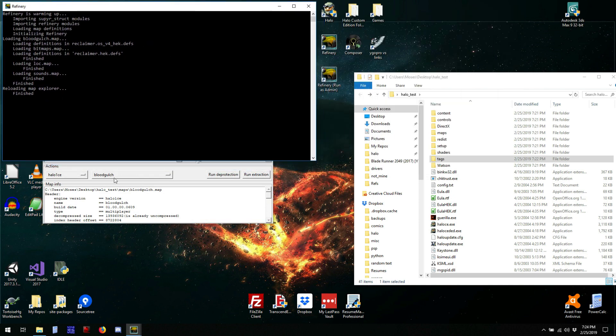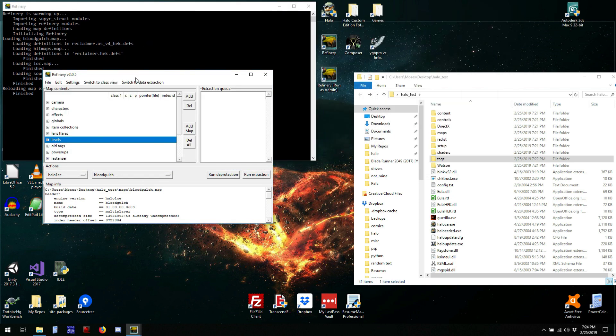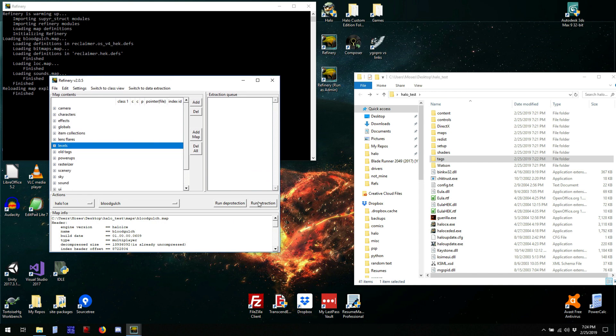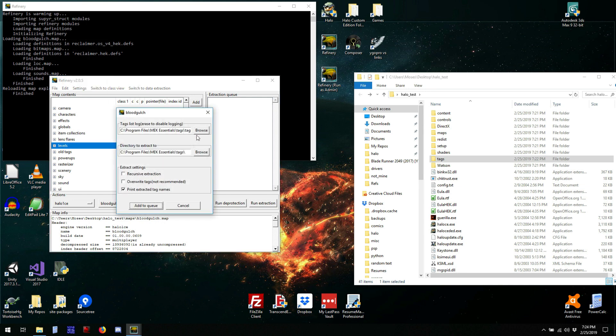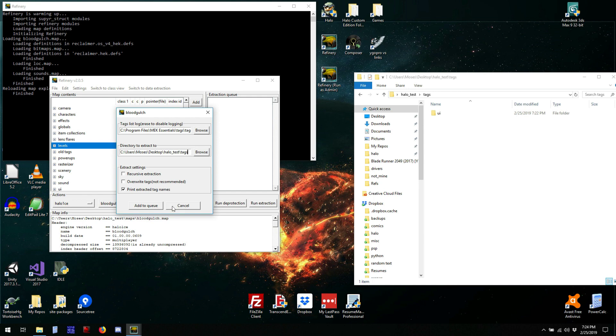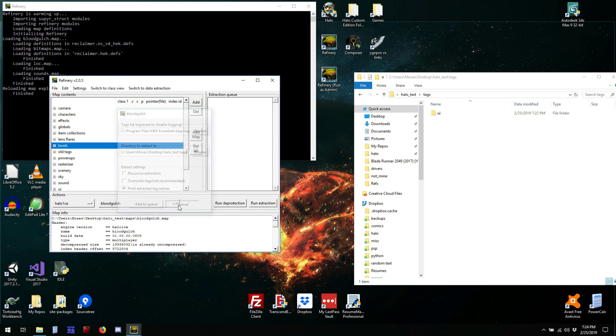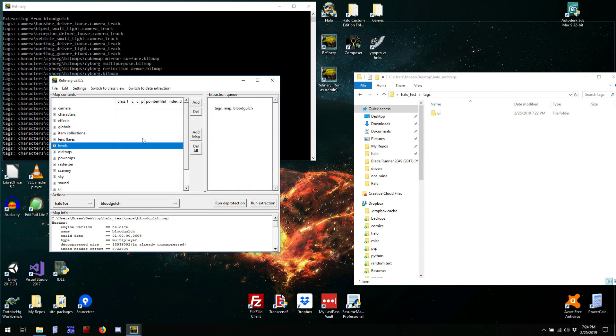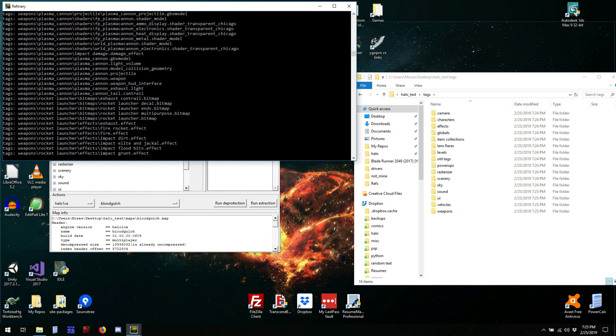So, now we want to extract everything from the map. You could hit add map and add it to the queue by targeting the directory like this. Or, with an empty queue, you can just hit run extraction and it will automatically do that. If you don't want to create a list of the tags that were extracted, just erase this field. Add to queue, and now it's extracting everything.